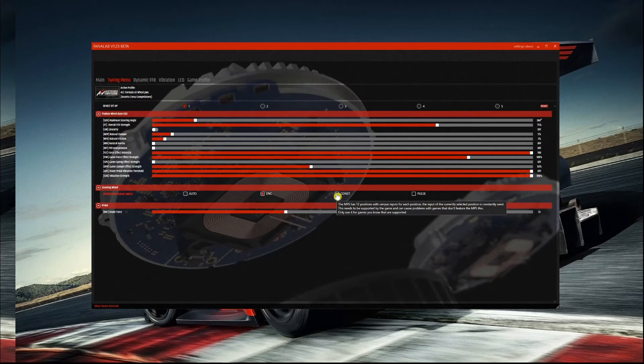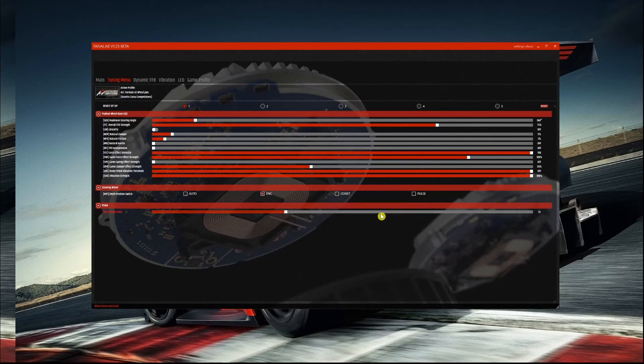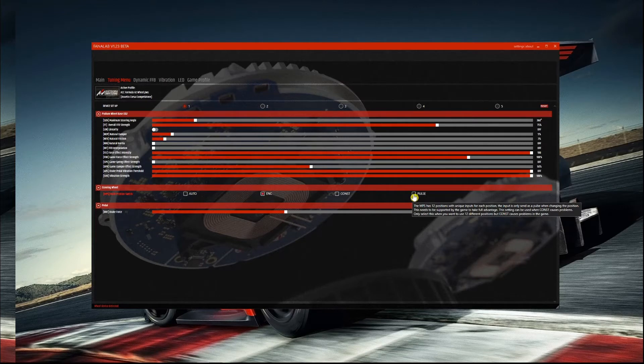You've got a constant setting which is like holding your finger down on a key on the keyboard, and you've got pulse, which is like tapping your finger continuously on a key on the keyboard.